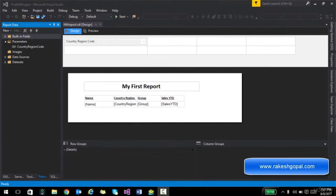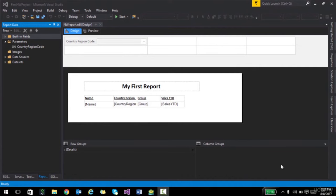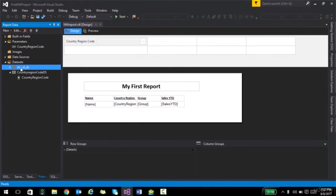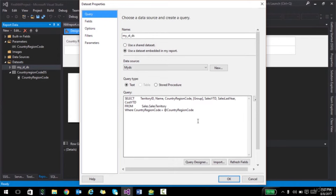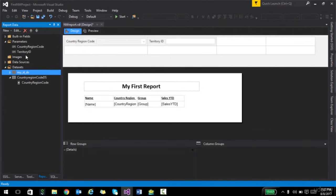Hello and welcome back. In the previous lecture we saw how to use parameters in reports and how to pre-configure some values and pass them on. Most of the time we just used one parameter. In this lecture, let's try a couple more things. Let's create two parameters instead of one — I'll add AND territory_id = @territory_id to the query. Once I click OK, the parameters pane should show two parameters. Let's go ahead and run this.